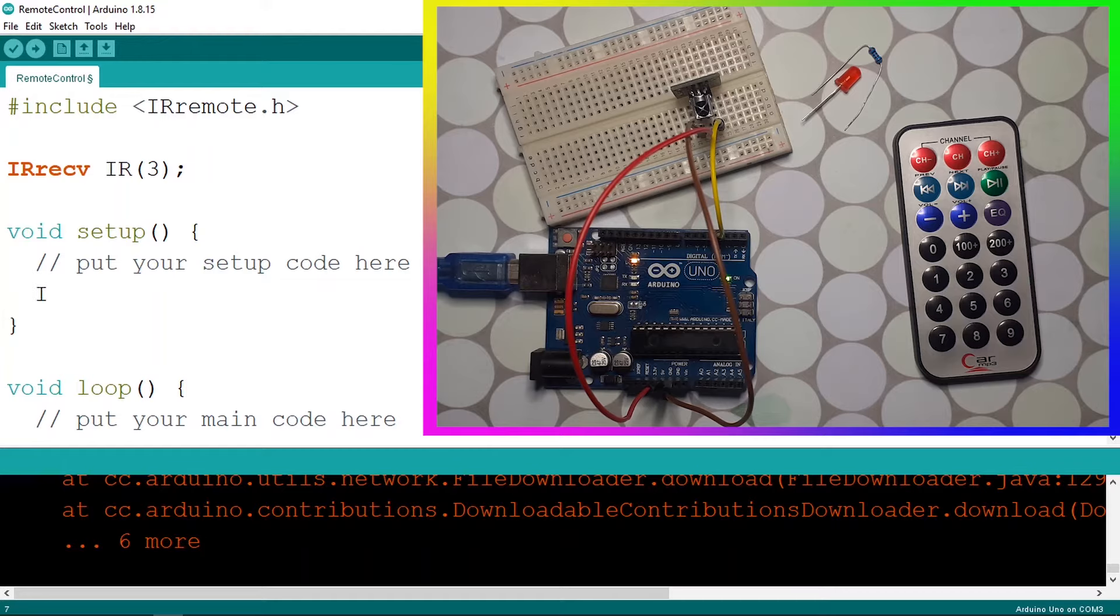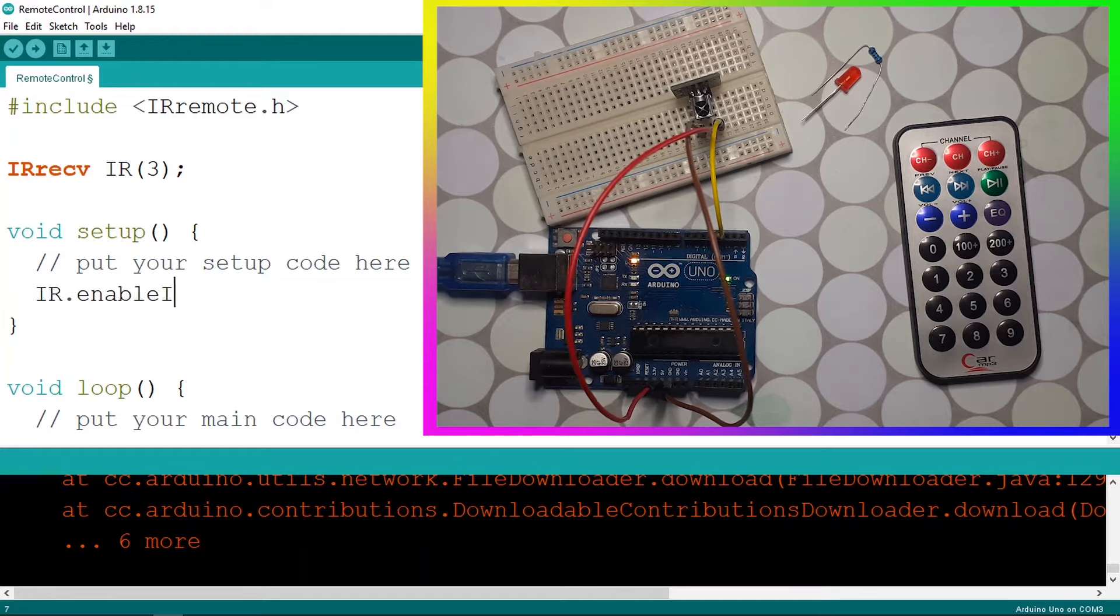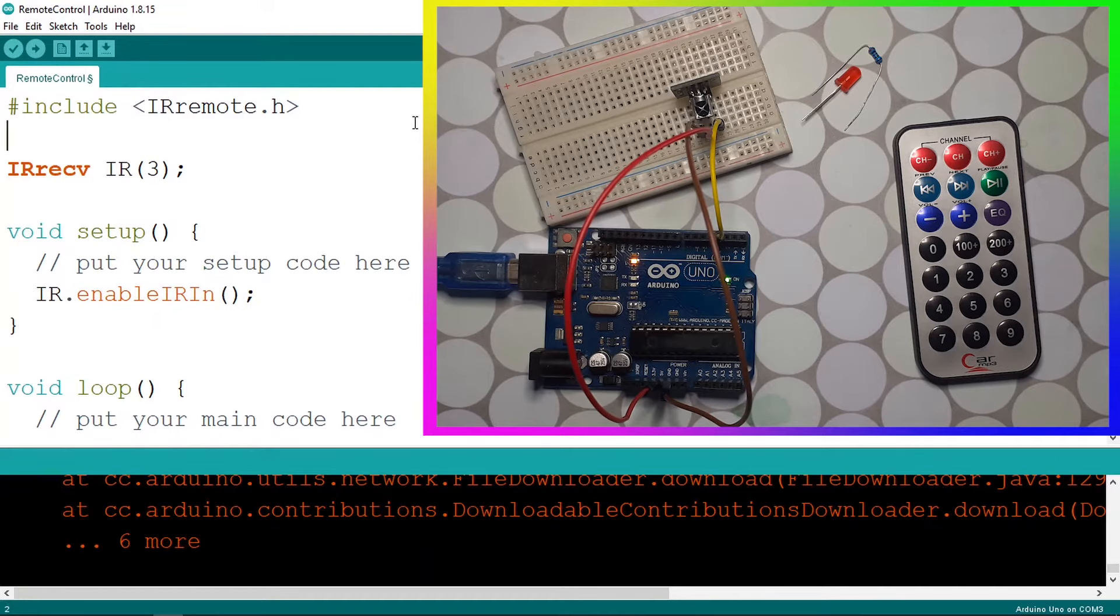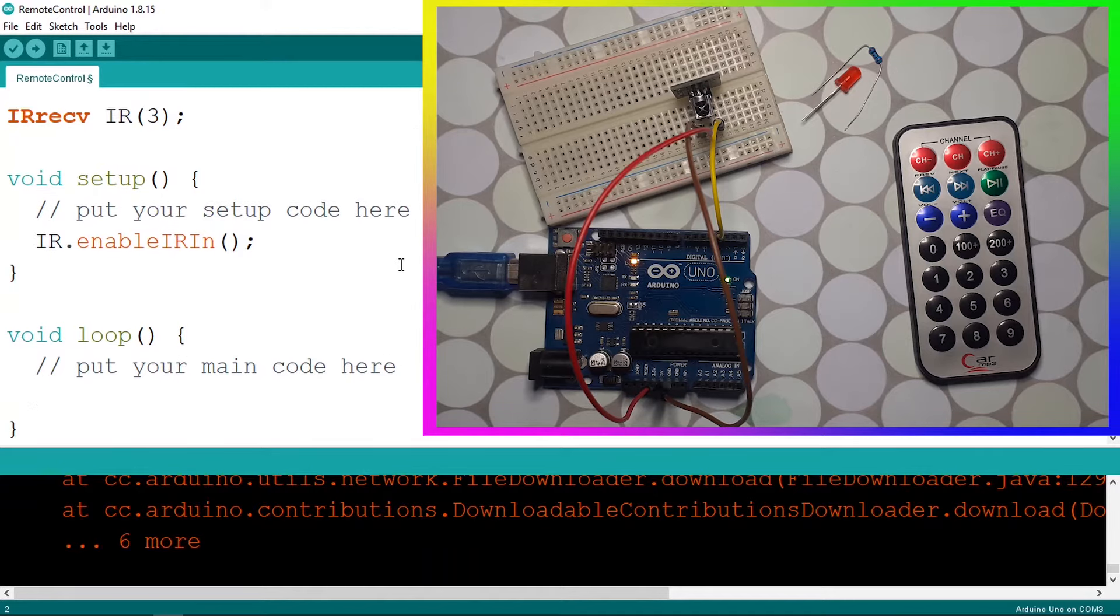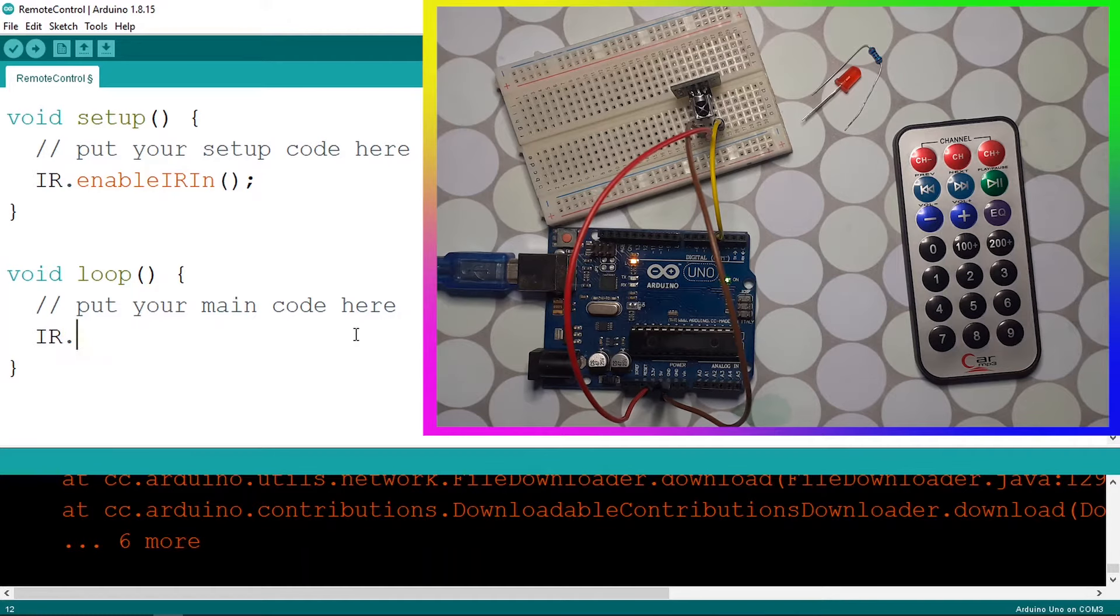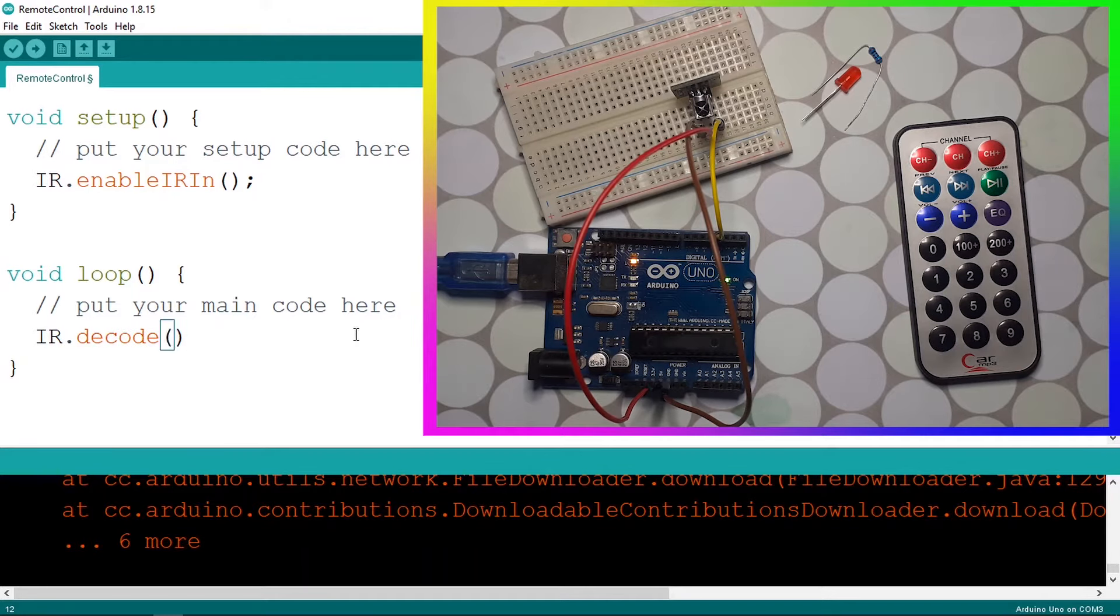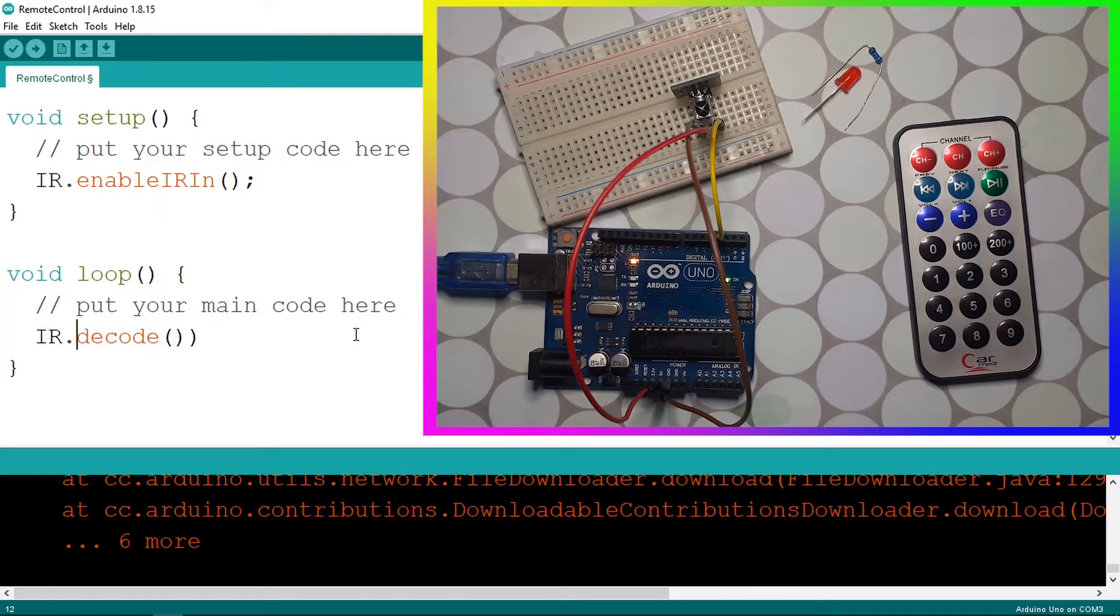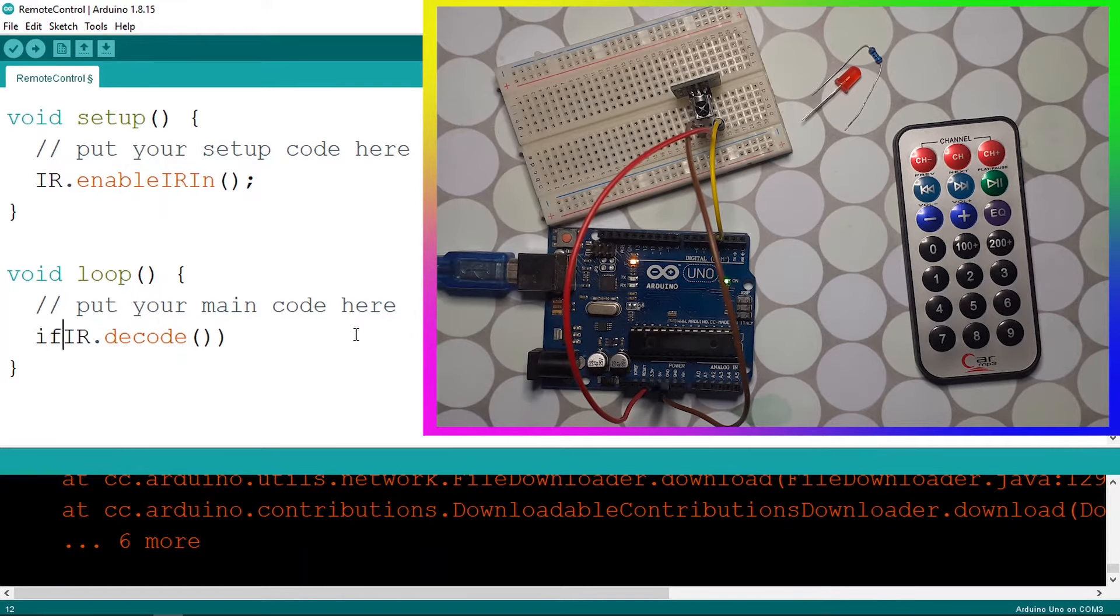Using the name IR dot enableIRIn, so this is a predefined method inside this library. And to check if we have detected a light using the IR receiver, we have a method that is called IR dot decode. So this returns true if we have an infrared light that is received by the IR receiver, so we can use it inside an if statement. So if we have a light.